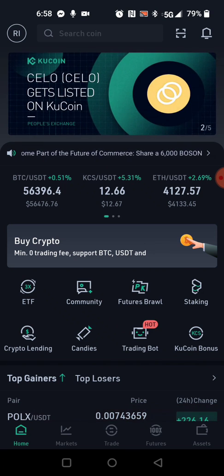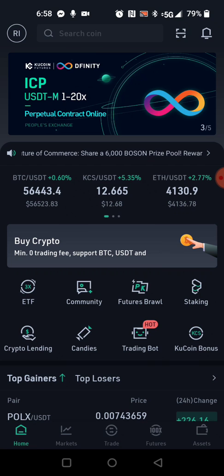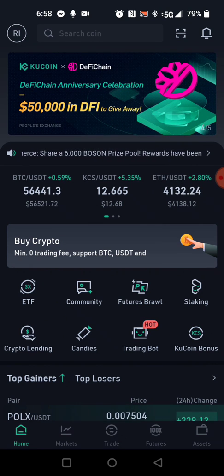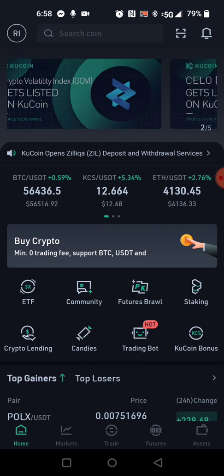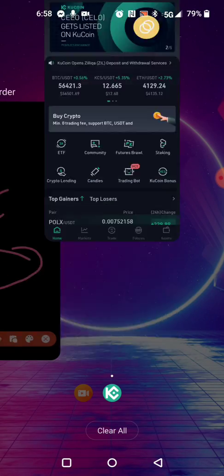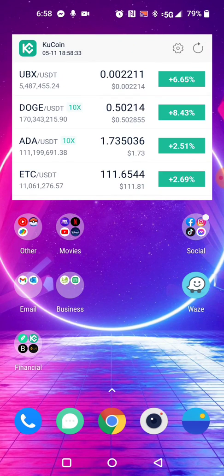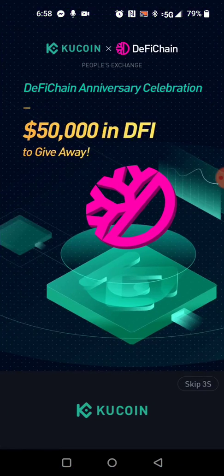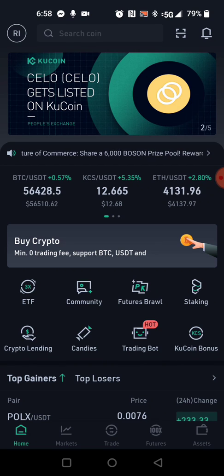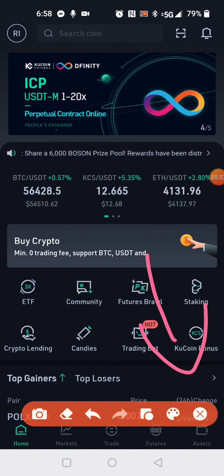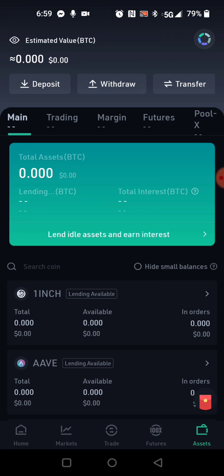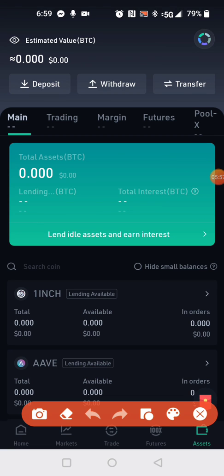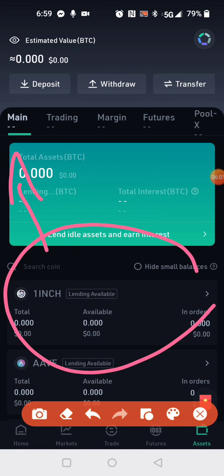Now you've bought everything — but where is it? You're going to see a different screen. First, force-close KuCoin: hit the square button and slide it up to close it. Go back into KuCoin. Once you're back at the main screen, go ahead and click on Assets, which is in the bottom right corner. Whatever you recently bought will be on the main tab and will show up right there.